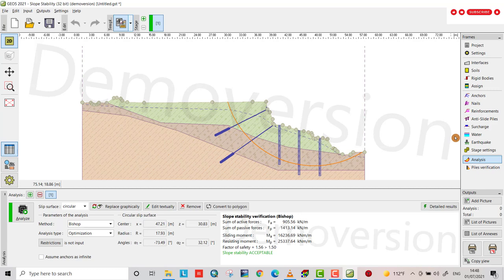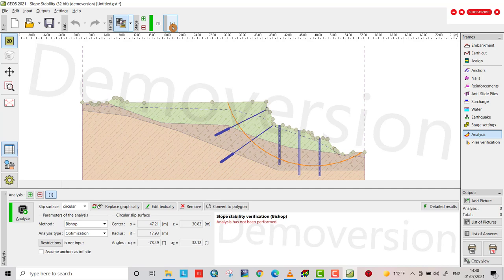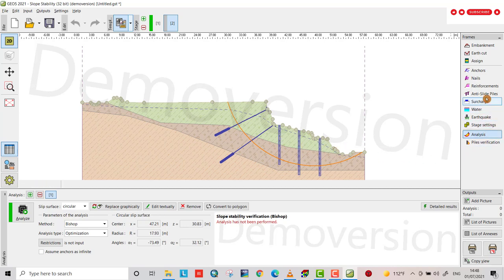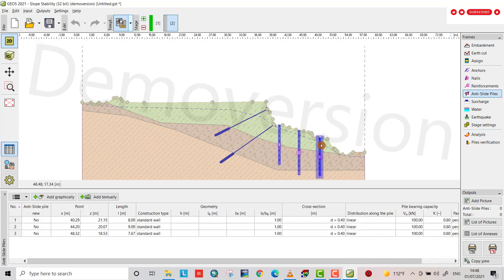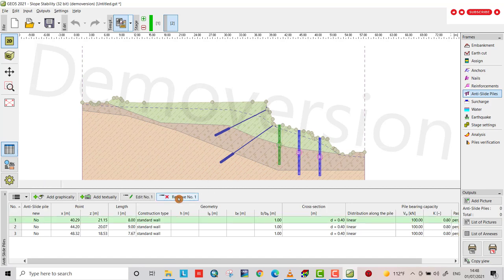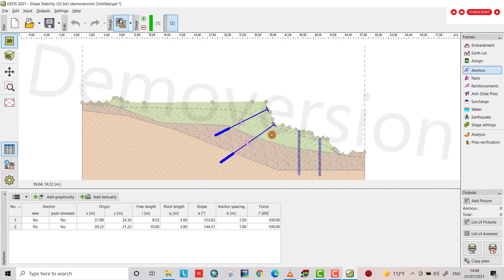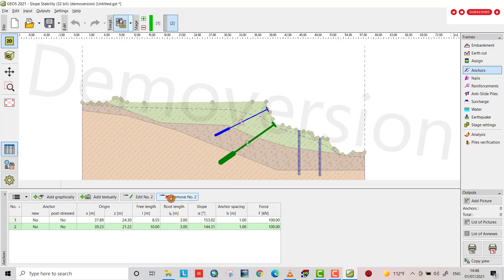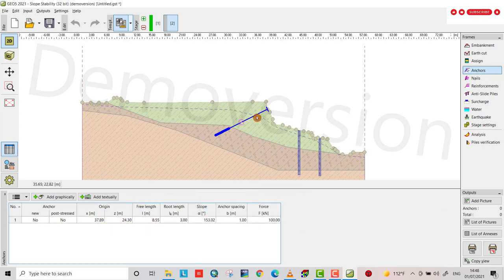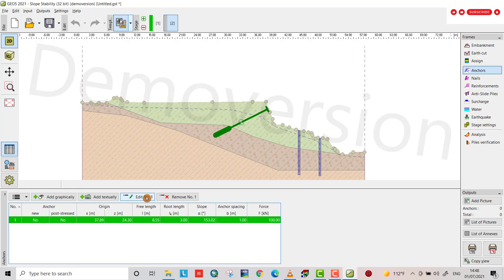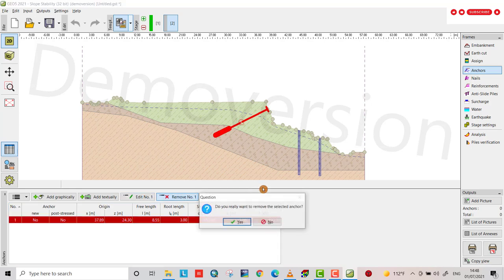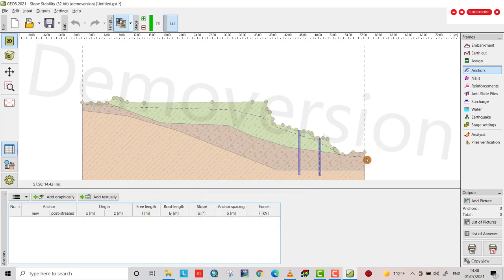It's almost safe. Let's provide another anti-slide pile here. Diameter 1 meter, 100 kilonewtons, and 0.8 gradient. Diameter 0.4. Analyze. Now it is safe. Now it is safe. Let's provide another stage. For this stage we can change the anchors and anti-slide piles. I remove this one. I don't need this one. Remove.